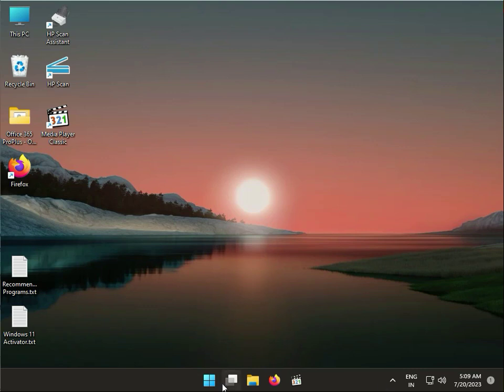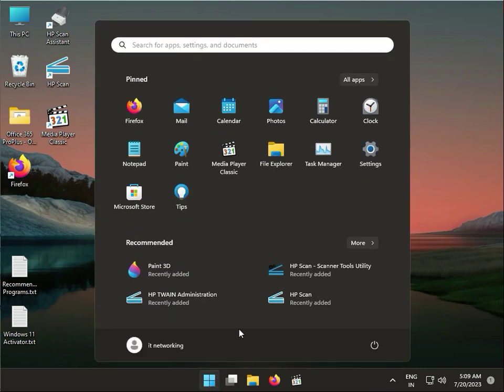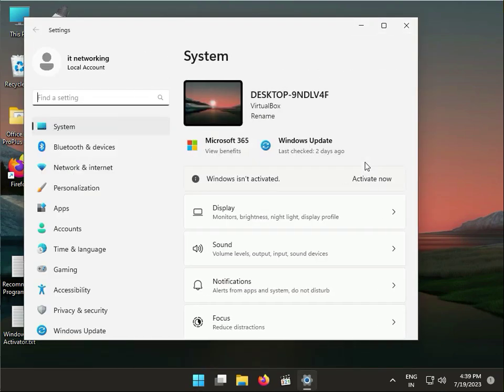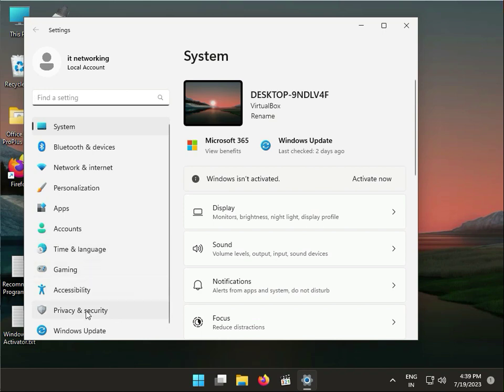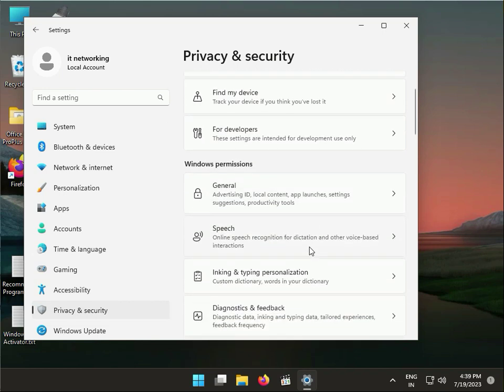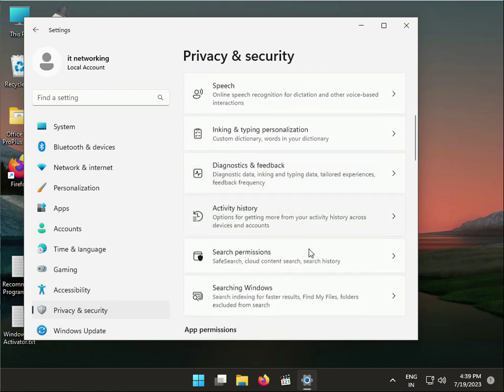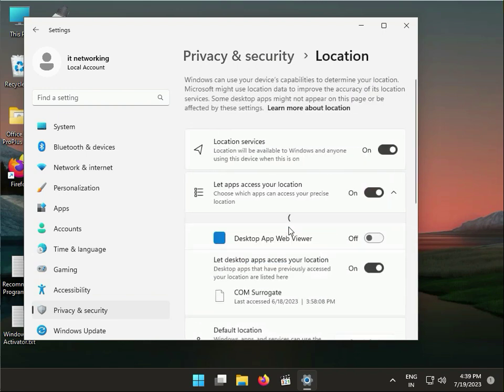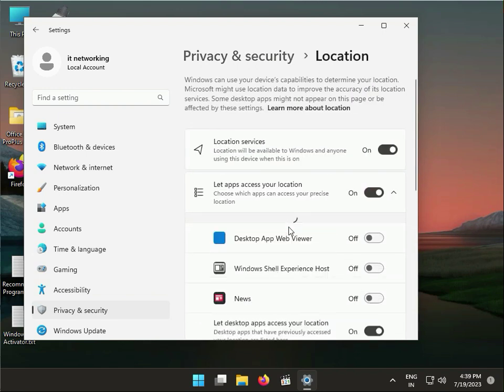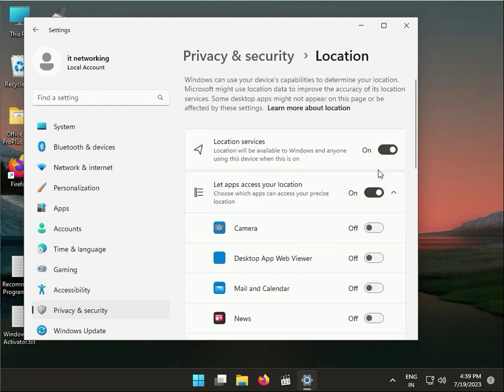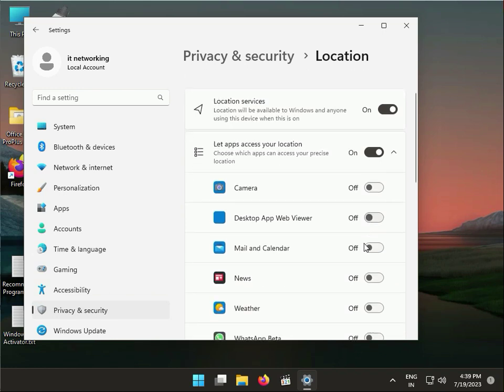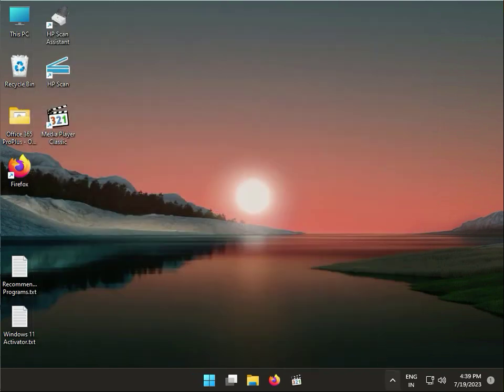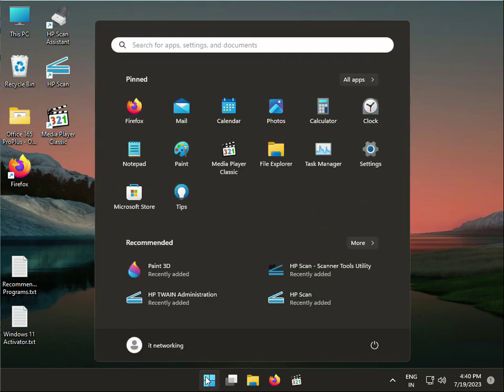First step: click the Start button, then click Settings, then Privacy and Security. Go to Locations and turn it on, then turn Weather on, and close.